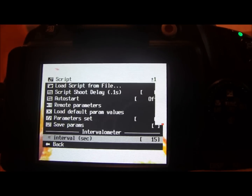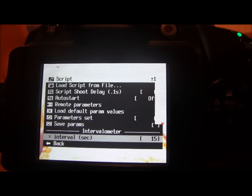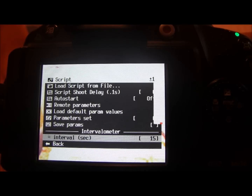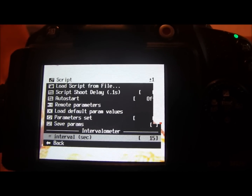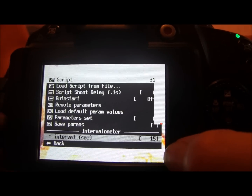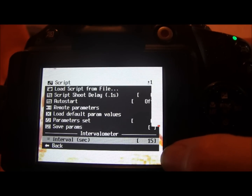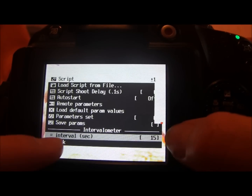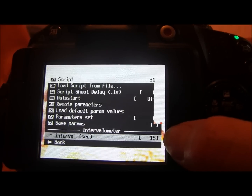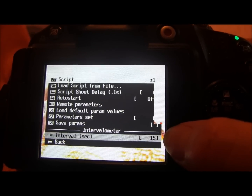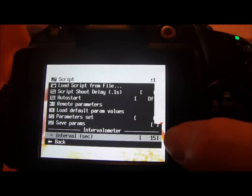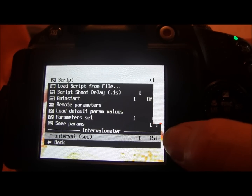Whatever picture you take, it takes roughly the same amount of time to process the picture as it does to take it. If I'm taking a 15-second shot, it's going to take another 15 seconds to process, so it's going to take a maximum of 30 seconds for a shot to happen. What the interval does is count down from the end of that picture being taken — so in this case it counts down 15 seconds, then takes another picture. My 15-second shot takes 15 seconds to process, which means as soon as it stops processing the camera takes another picture, because it uses that 15-second gap to count down.